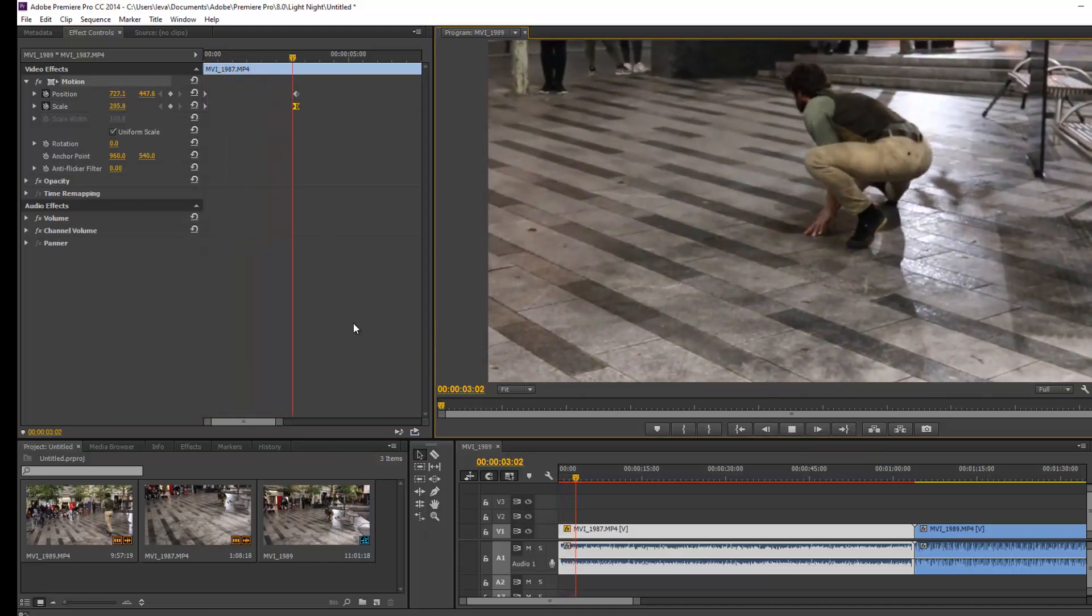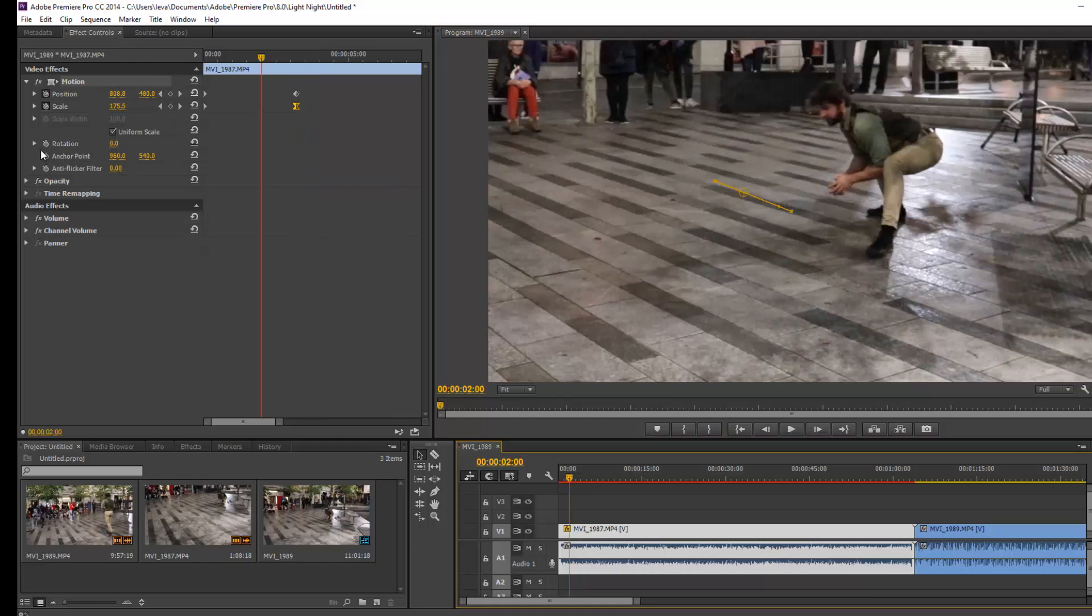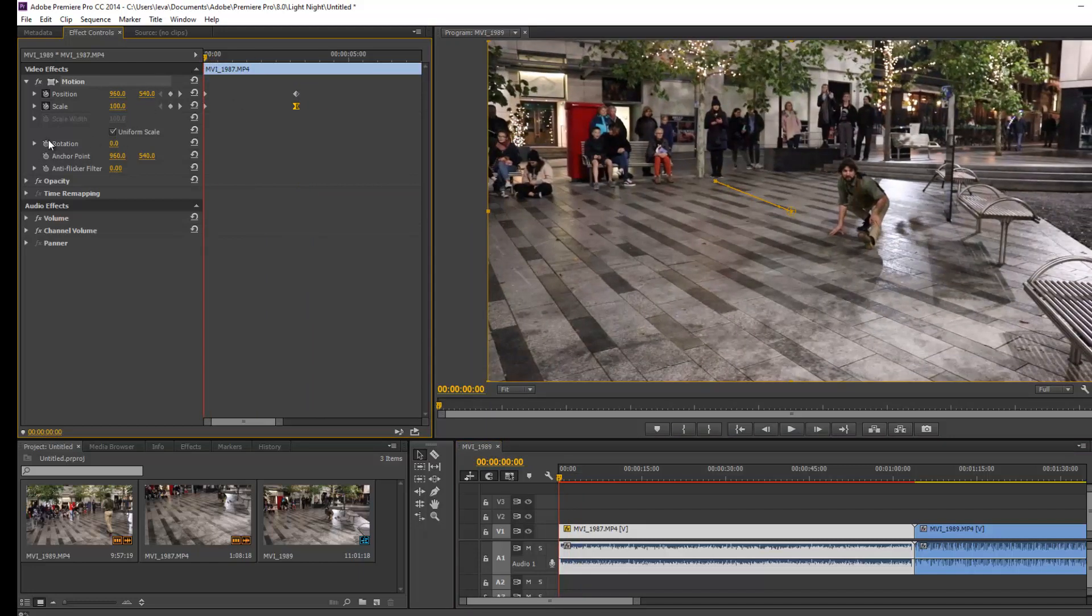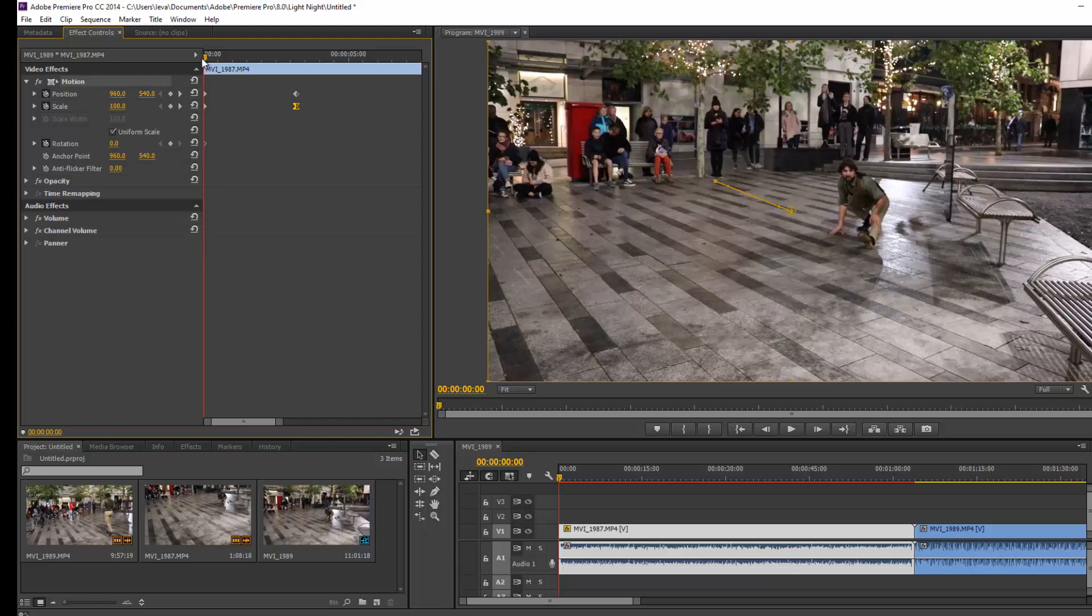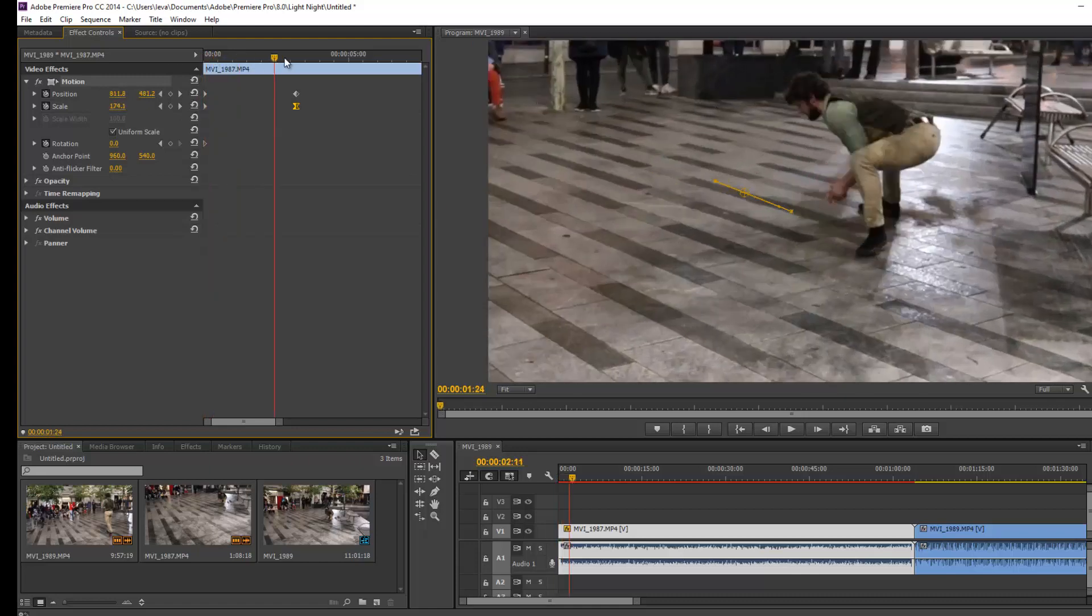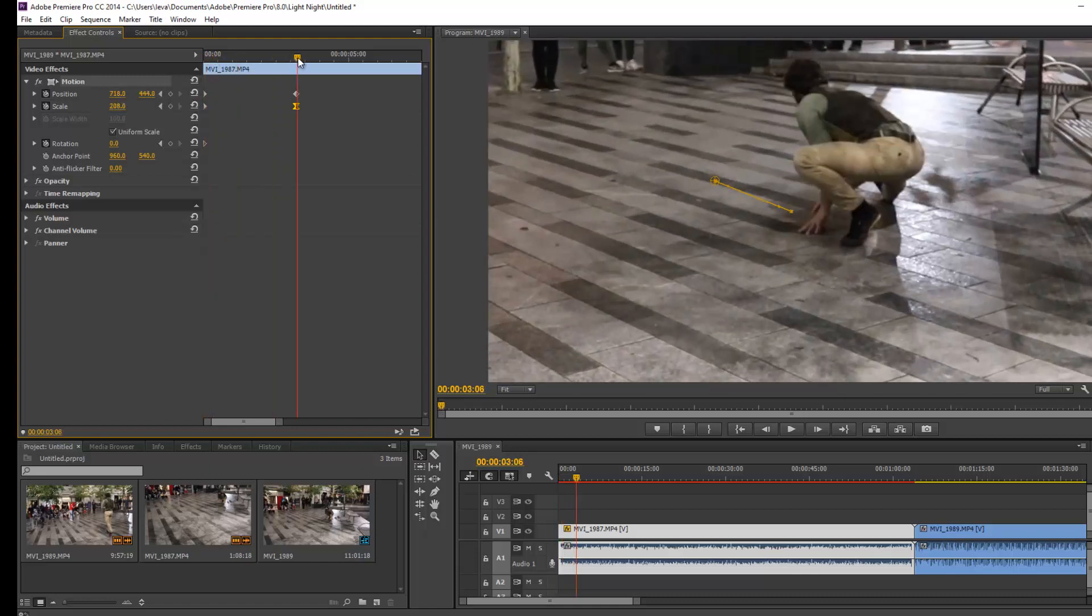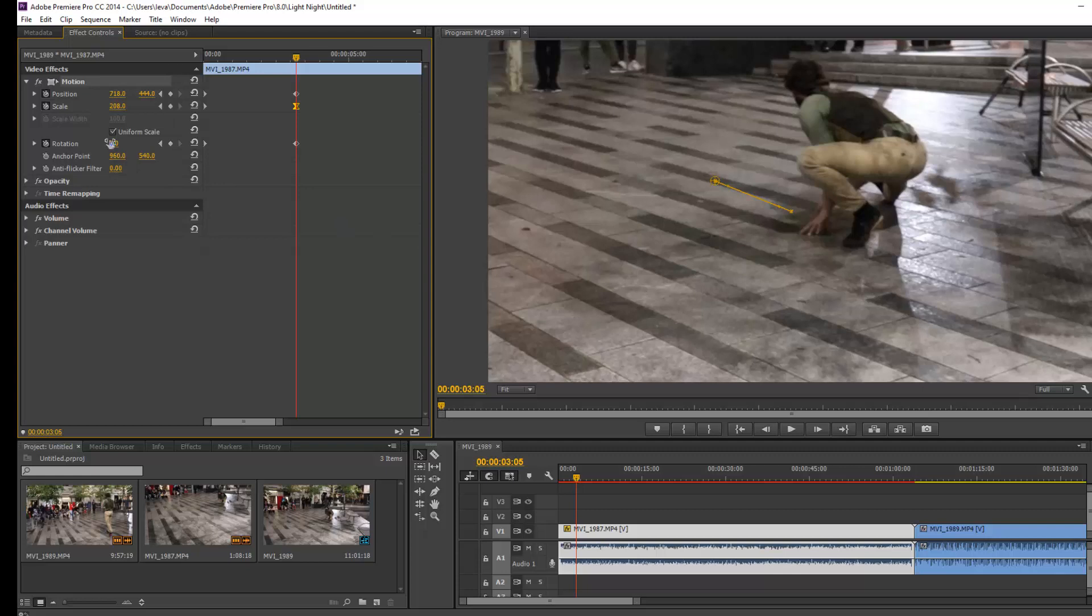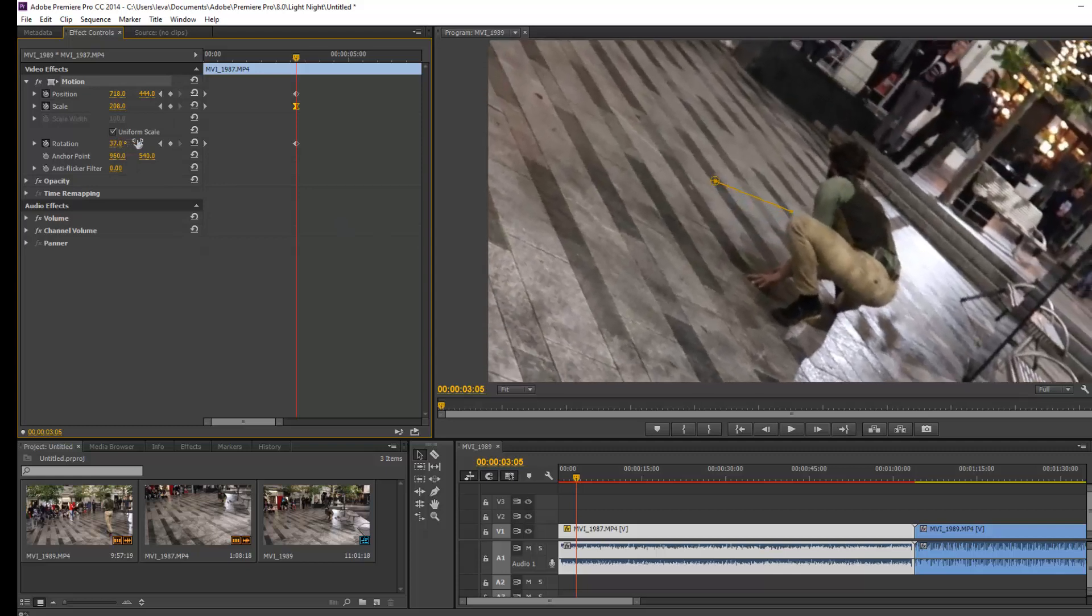In a similar fashion, you can add rotation as well. By clicking on the toggle animation, I put one initial position for the rotation, and then I go to the final position here. I can add another keyframe and I can rotate it to the angle that I want.